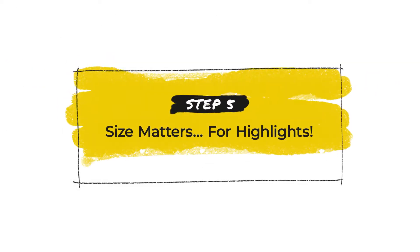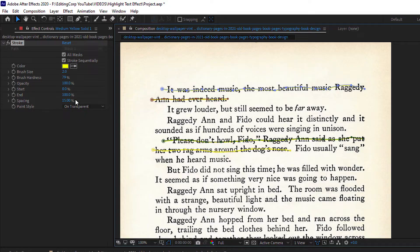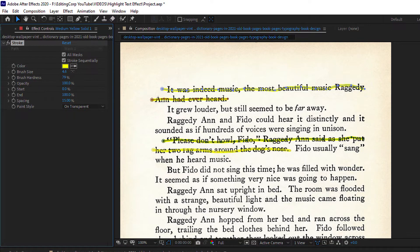Step 5: Size matters for highlights. Size does matter, at least when it comes to highlights. Increase the brush size until your text is basking in the spotlight.